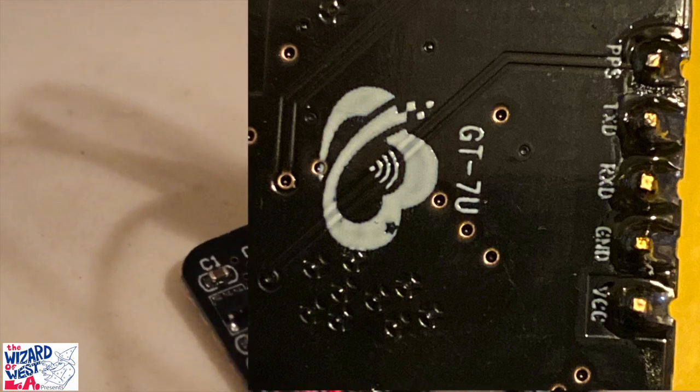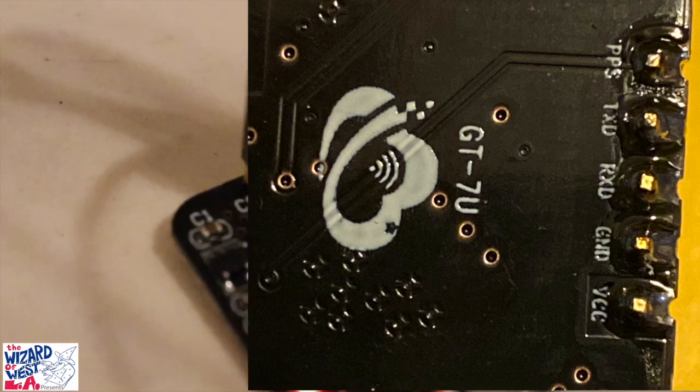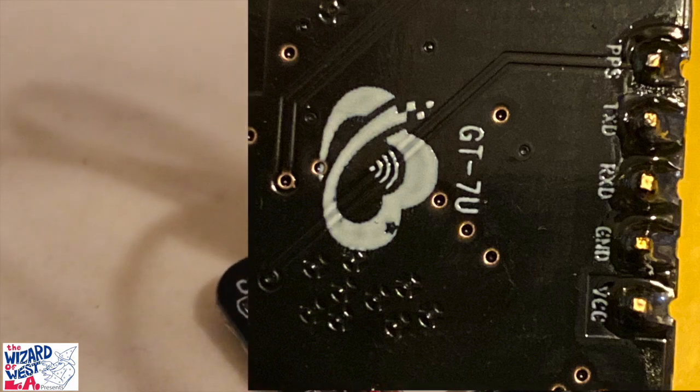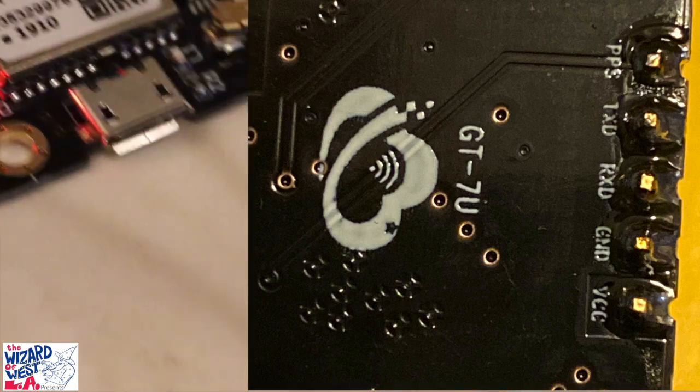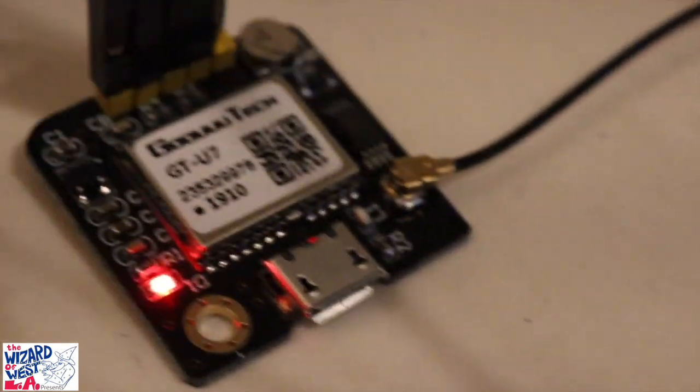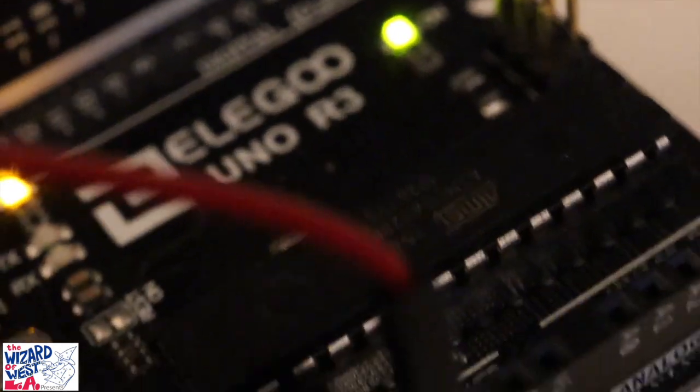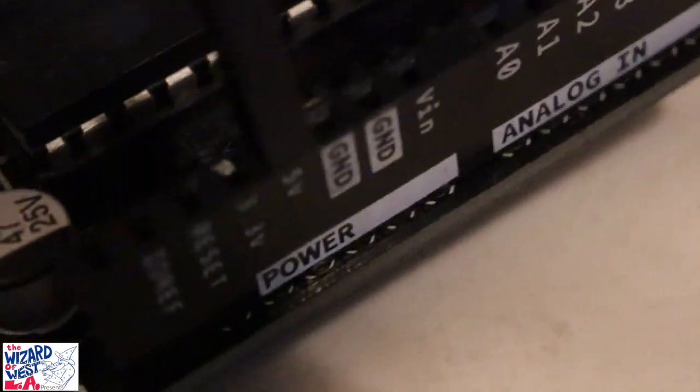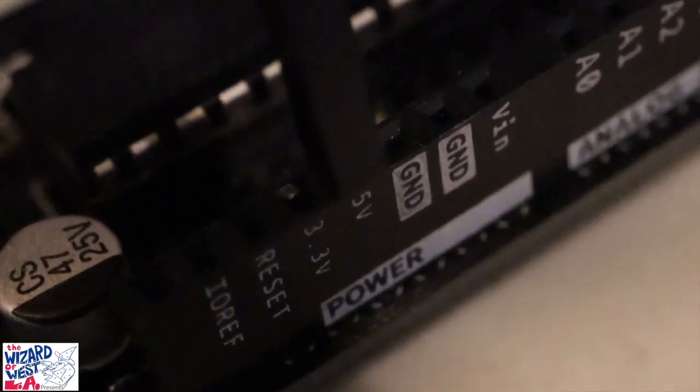What I did is the first pin - the red one - that's VCC, and I ran VCC to the Arduino. That is running to the five volts on the Arduino.